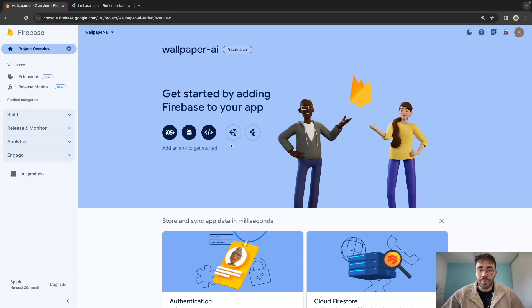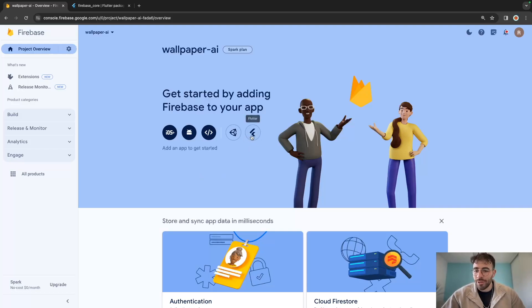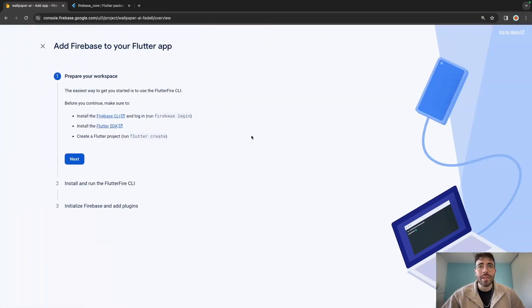The Firebase project is now completed and we are on the project overview. Normally before we only had options to set up iOS, Android, and web one by one. But now we have a new option, which is Flutter. In order to set up our Flutter project with Firebase, we can simply click on Flutter.